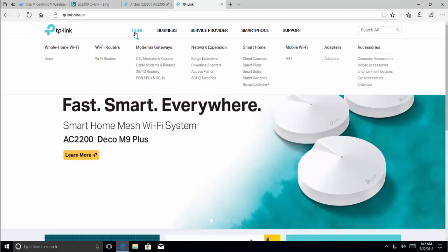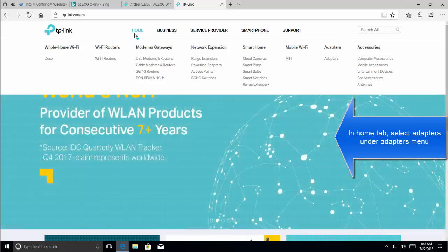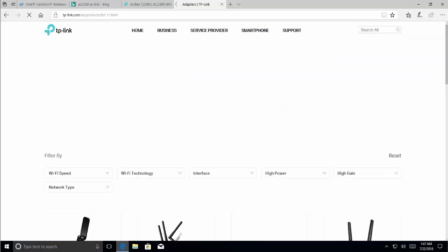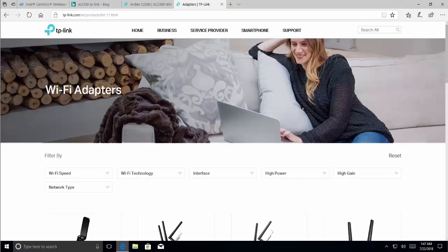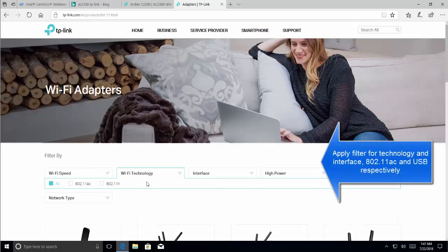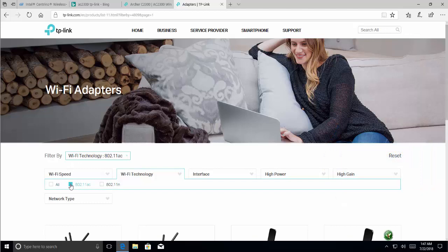Let's choose Home tab, and in Home we say Adapters. Let's filter it with the technology, and we need AC as an interface.